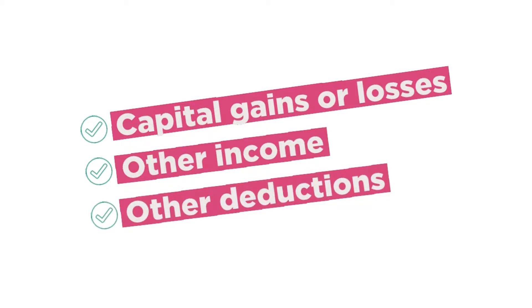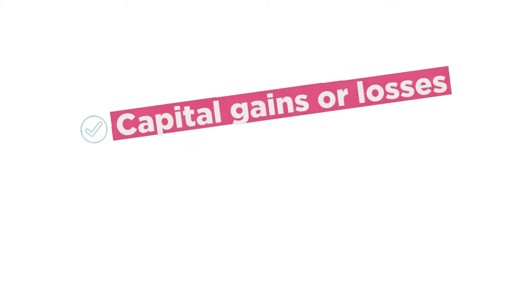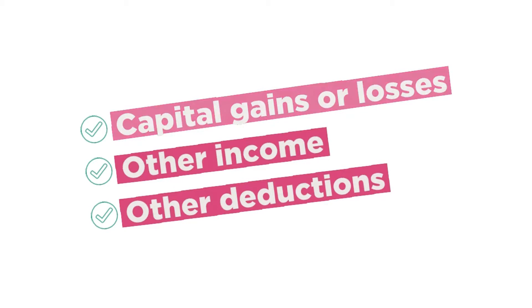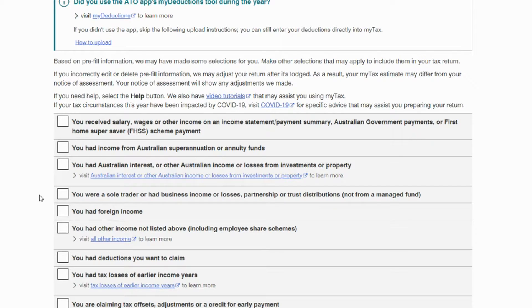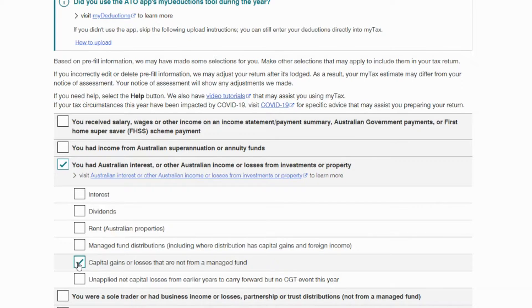And very importantly, select these three options to cover your crypto activity. The first being the capital gains or losses you've made from crypto. For capital gains, check the box for 'you had Australian interest or other income or losses, partnerships or trusts,' then select 'capital gains or losses that are not from a managed fund.'